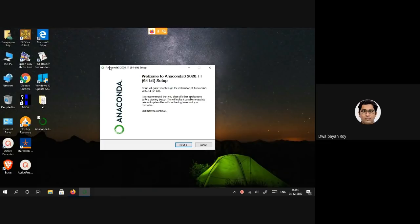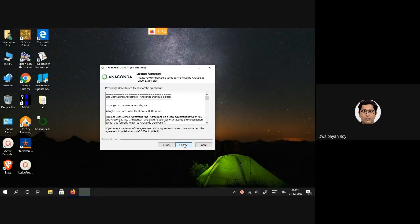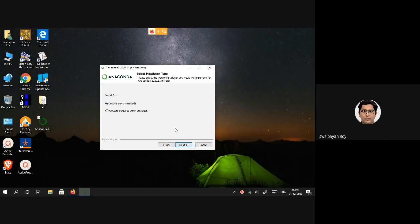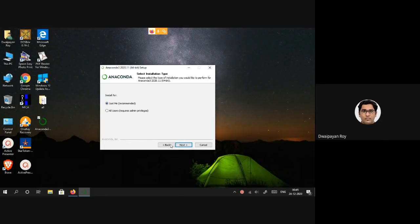This is the first page, we need to click Next. Of course we need to agree to this agreement. In case there are multiple user accounts in your machine and you want all users to be able to use Anaconda, you may consider selecting the All Users option. I'm sticking to the first option, Just Me.